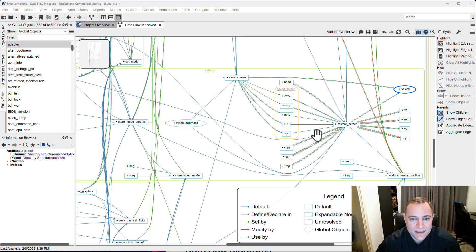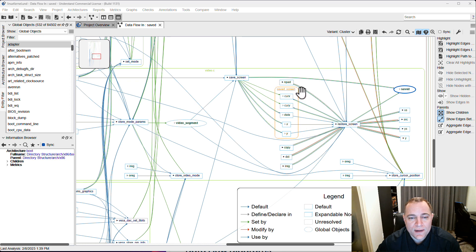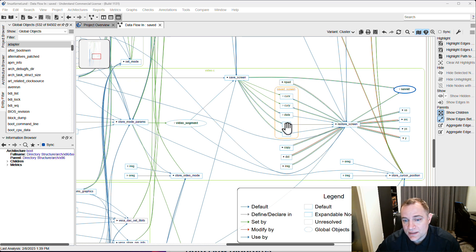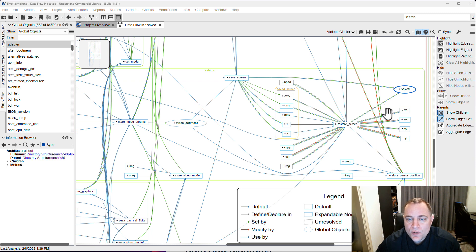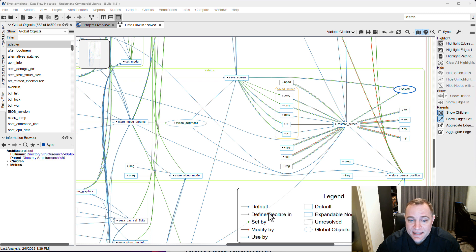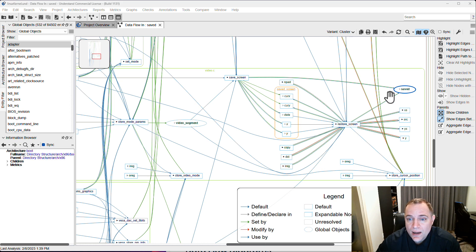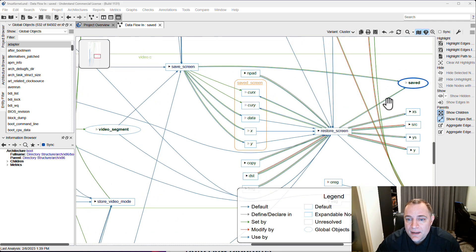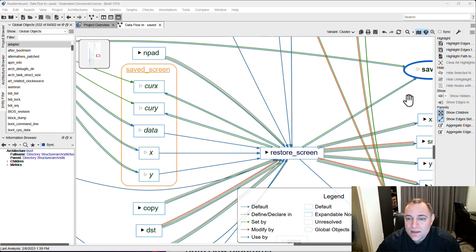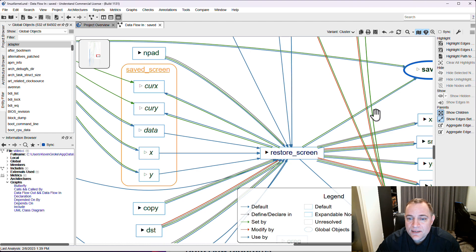The different colored arrows represent the different ways that the data is being used. We can quickly see where data is modified and where it is just used. For example, if you zoom in on the graph a little bit you can see the colors clearly.